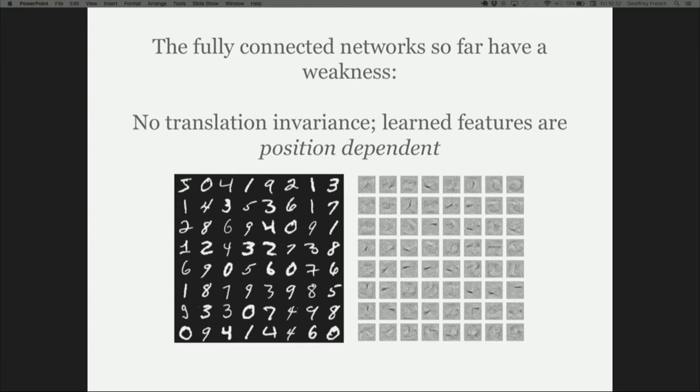However, handwritten digits are a special case. All the digits are nicely centered in the image, roughly the same position, scaled to about the same size. Fully connected networks have one weakness: there's no translational invariance. If you want to detect a ball somewhere in an image, the network will only learn to pick up the ball in the position where it's been seen so far — it won't generalize across all positions. You can visualize the weights from the first hidden layer and see that they form little feature detectors picking up the various strokes that make up the digits.